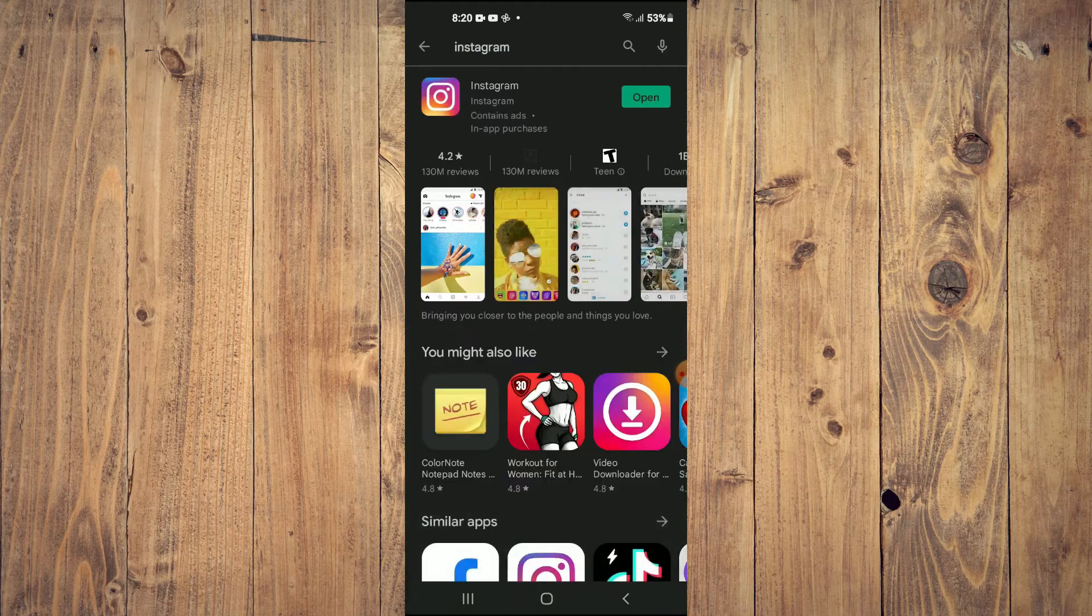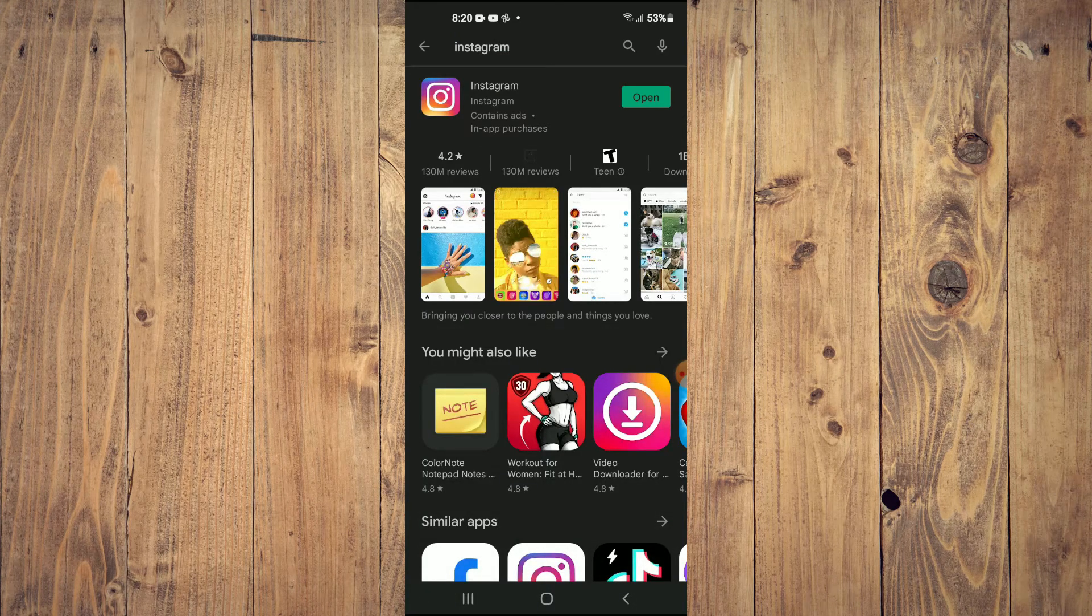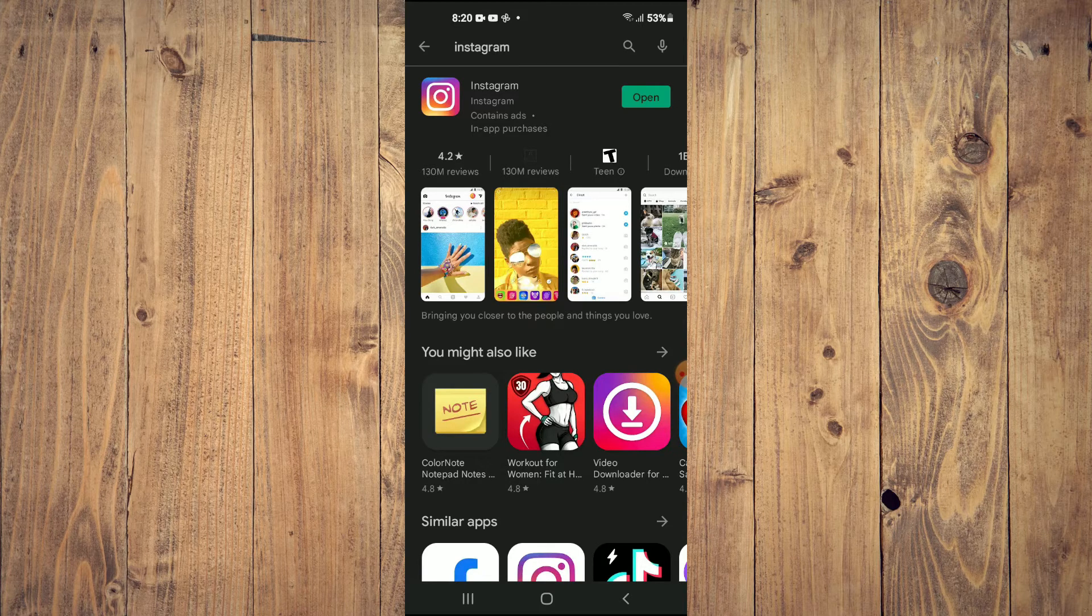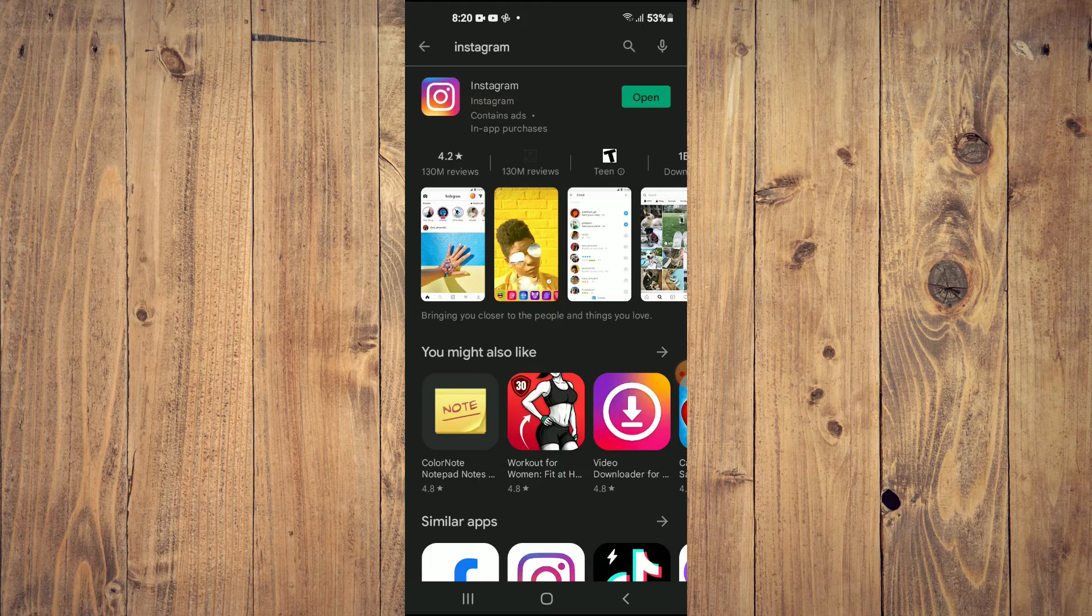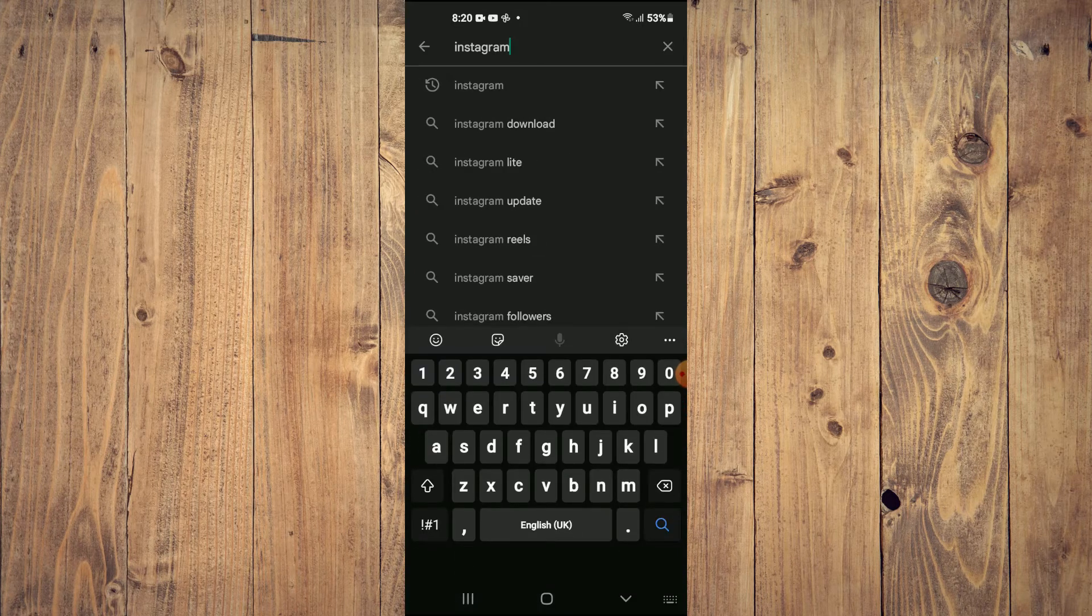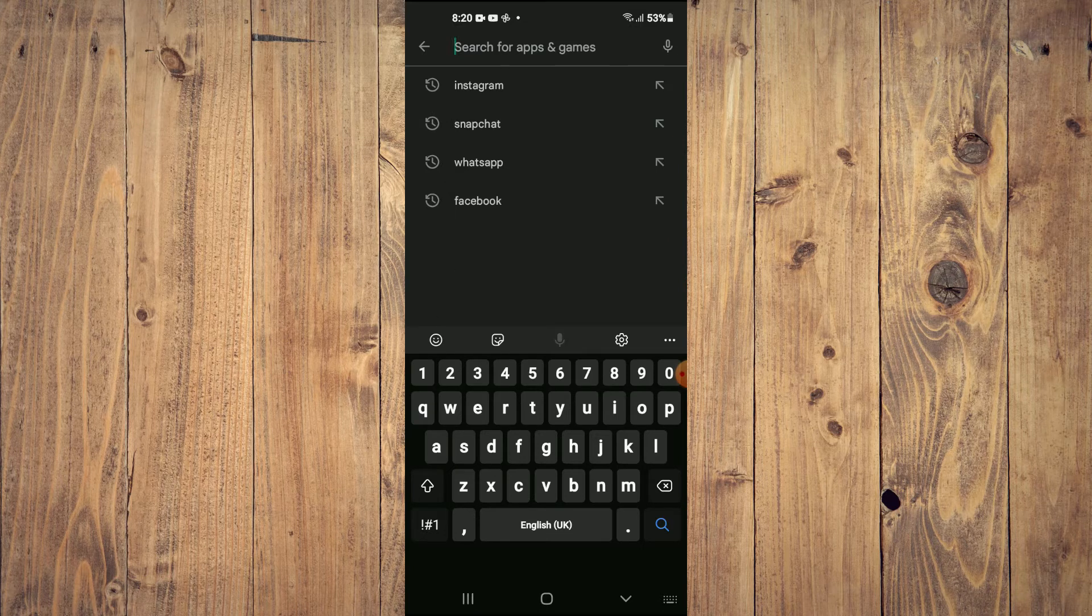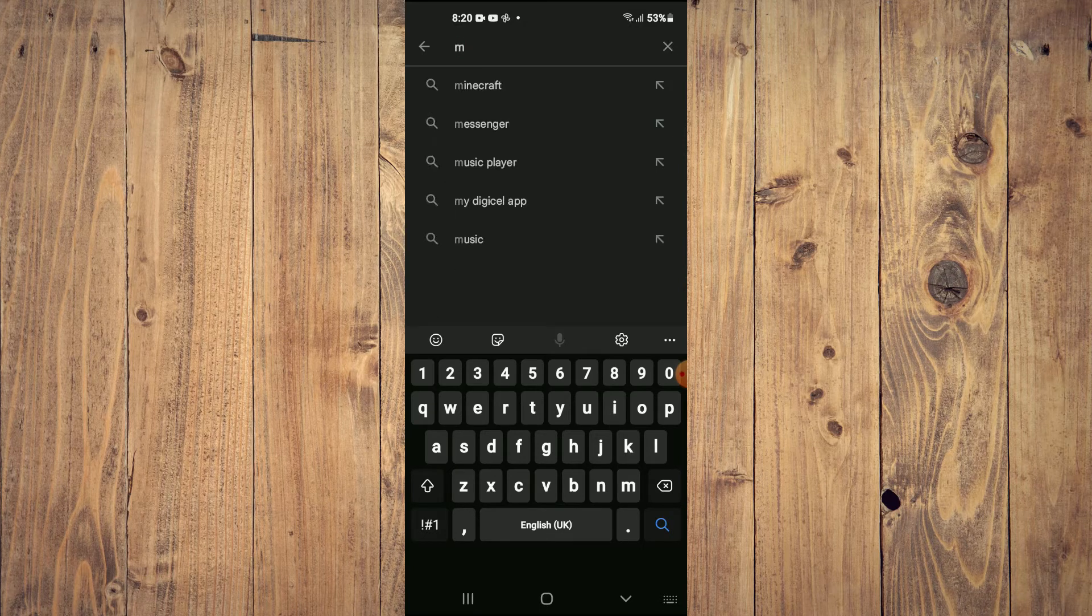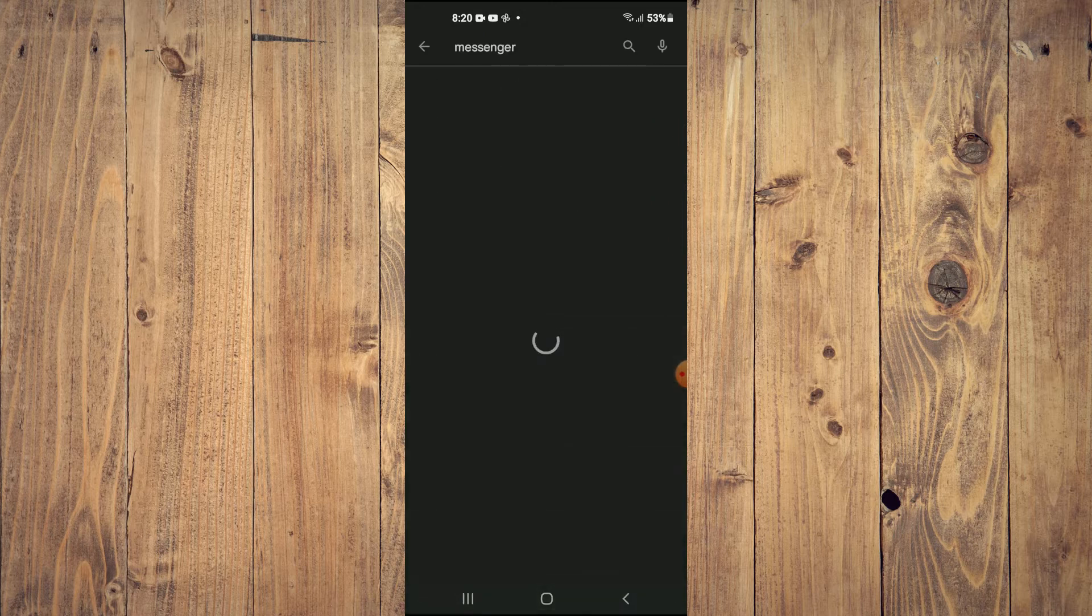The first thing you'll need to do is go into Play Store. And from here, you're going to search for Instagram. And you want to check if your Instagram app needs updating. If it does, be sure to tap on Update.